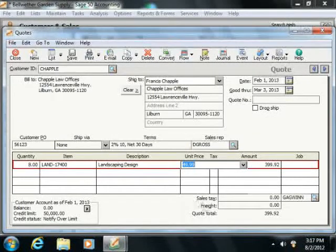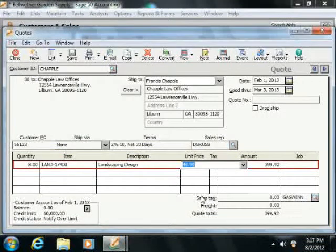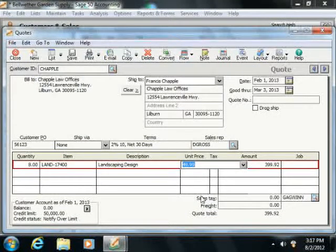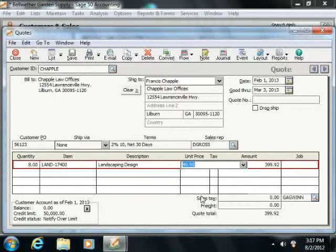Next, in the Unit Price field, you'll see the sales price of the selected item. If it's an item that you don't track as inventory, then you'll need to enter the price into this column.